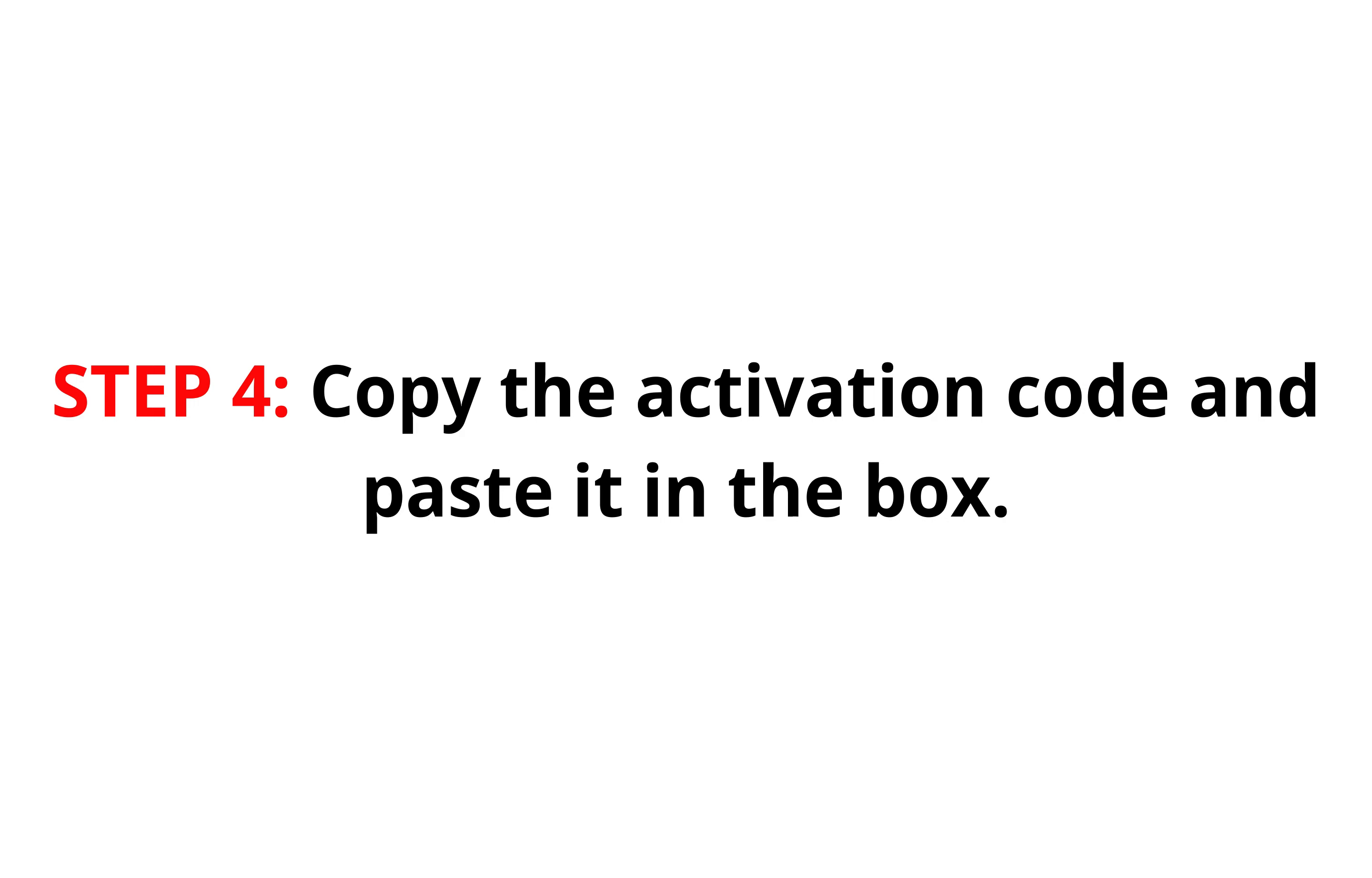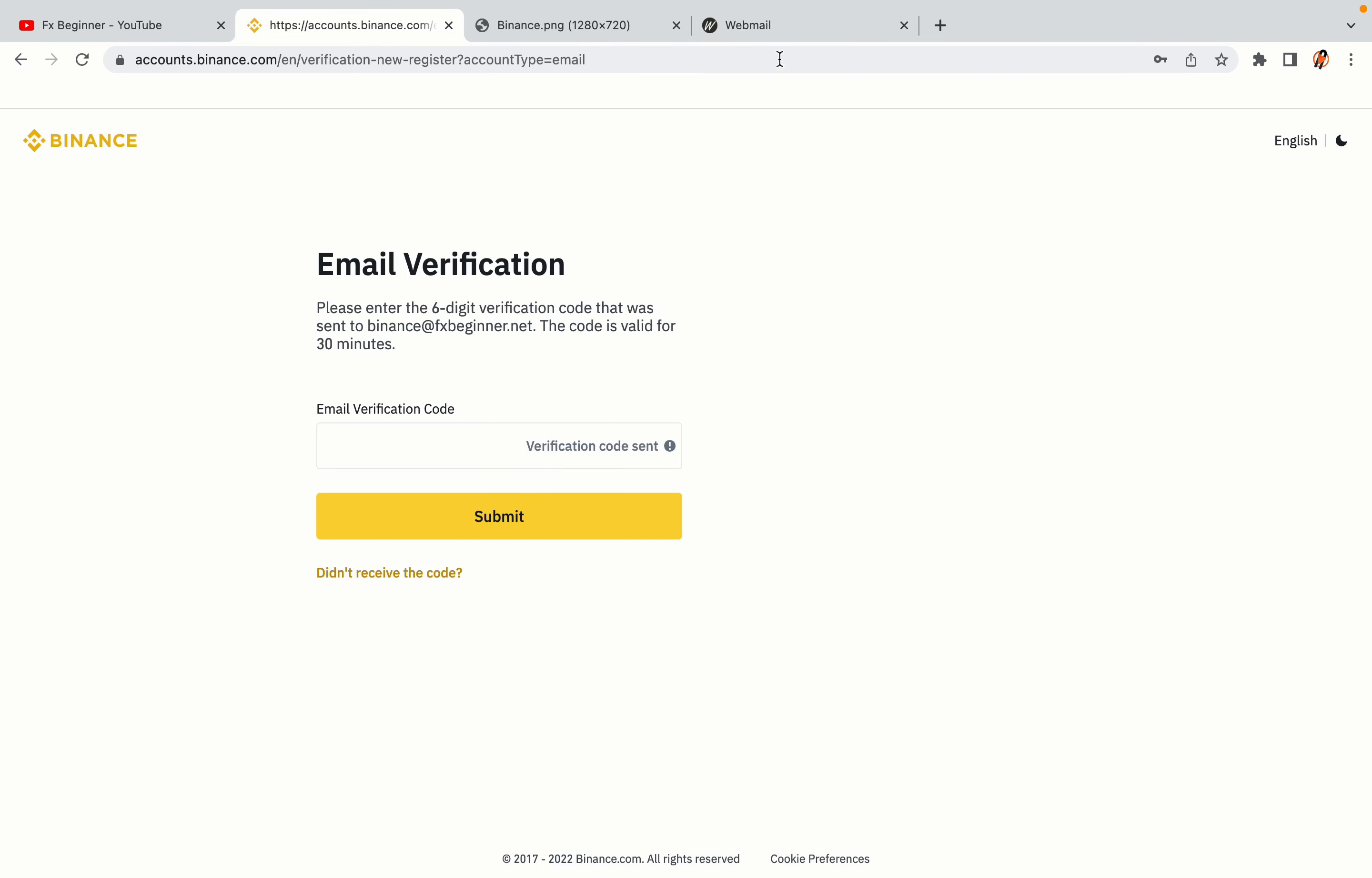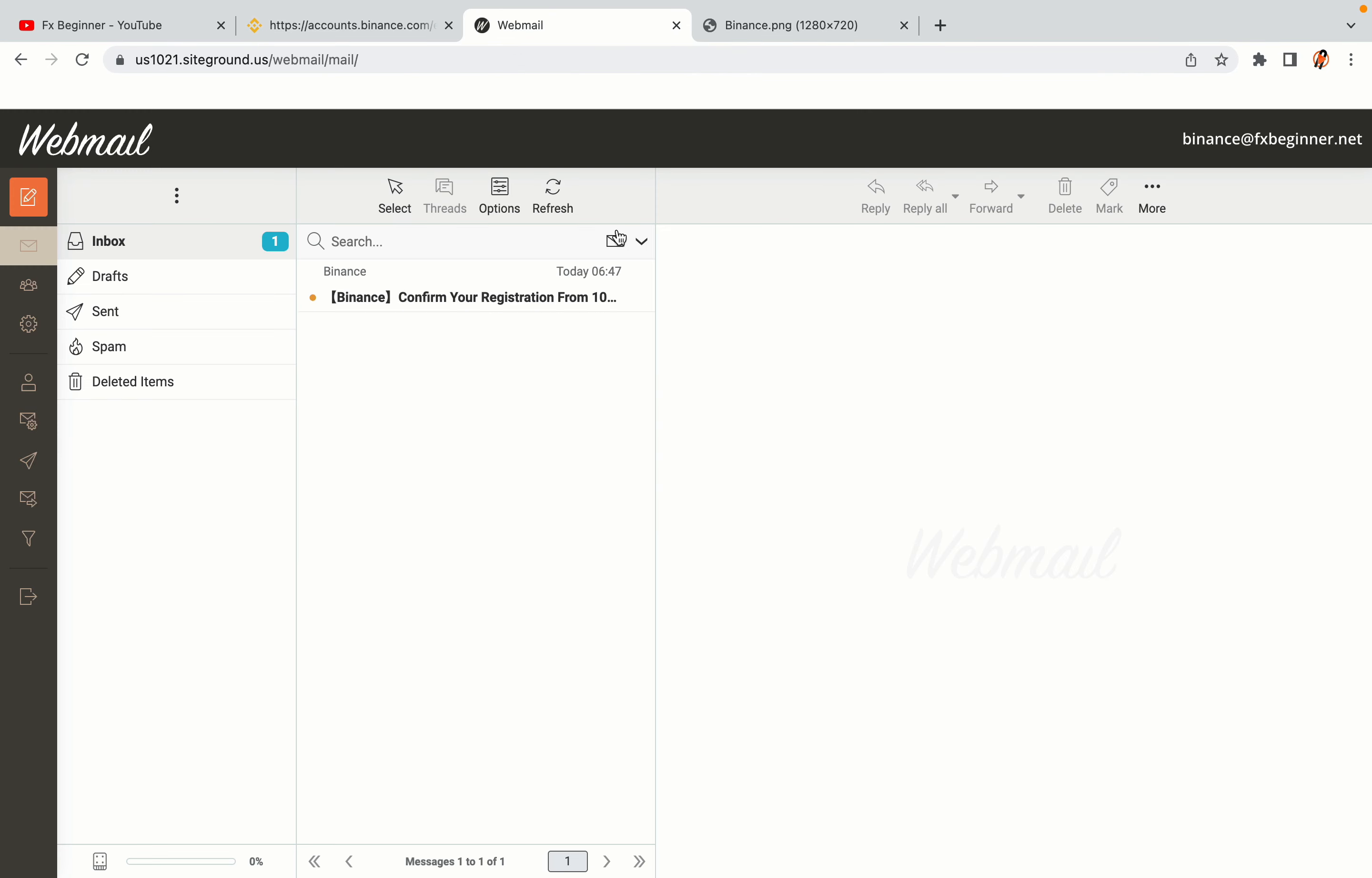Step 4: A confirmation code will be sent to your mail. Open your mail inbox, copy the code and paste it in the box to fully activate your Binance trading account.